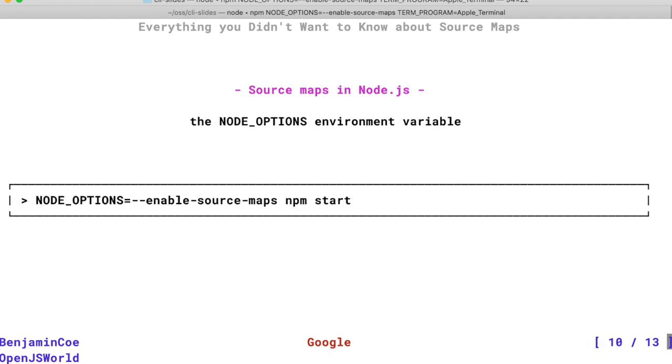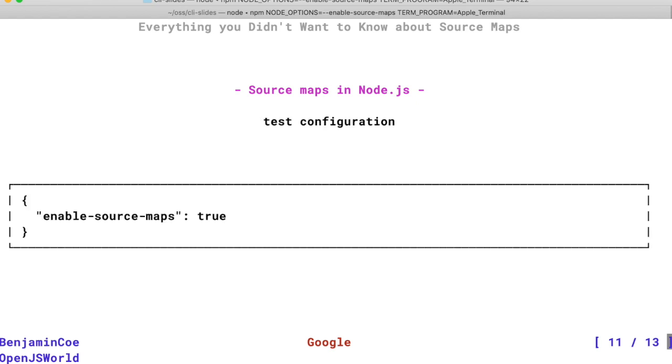You can set this option in a variety of ways. I like to use the Node options flag if I'm trying to pass it to npm as an example. If you happen to be using Mocha, one option is to set it in the Mocha configuration file.